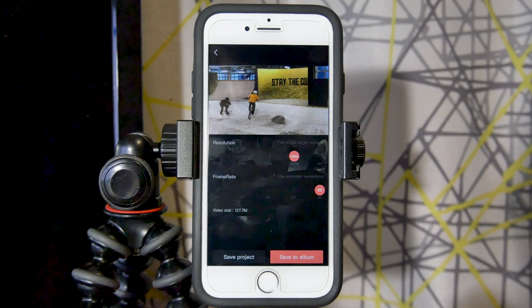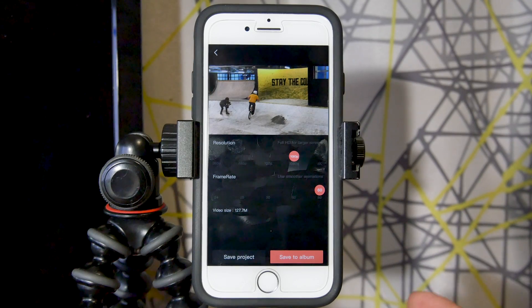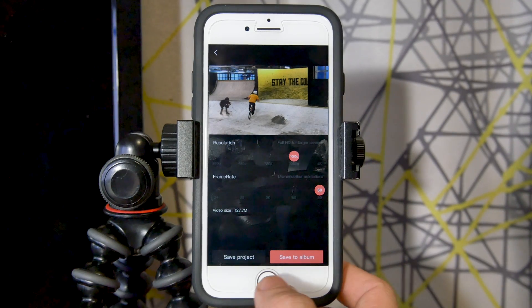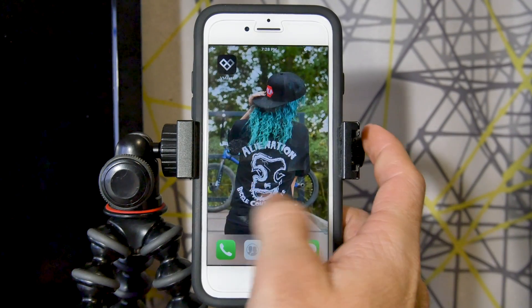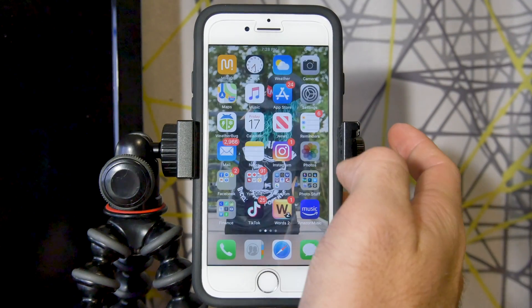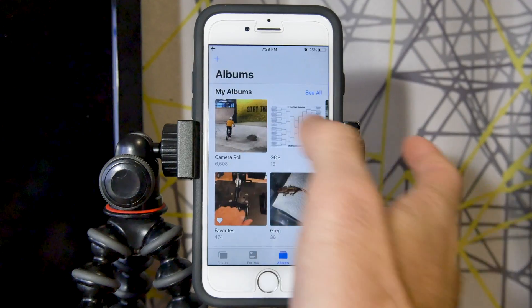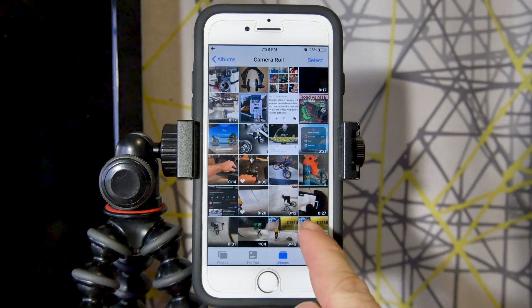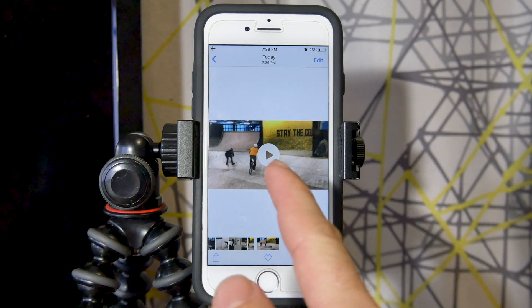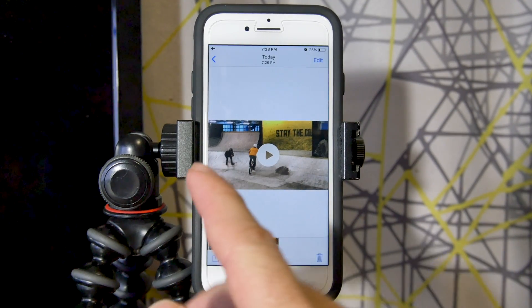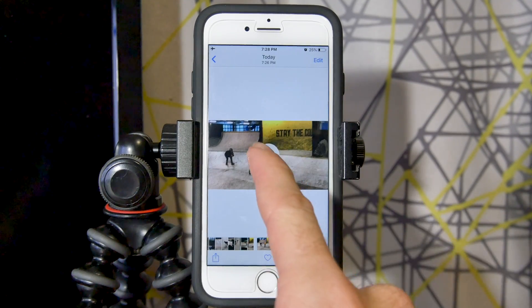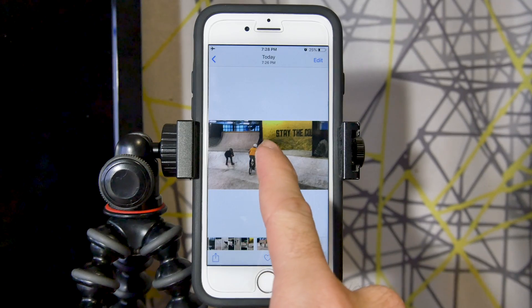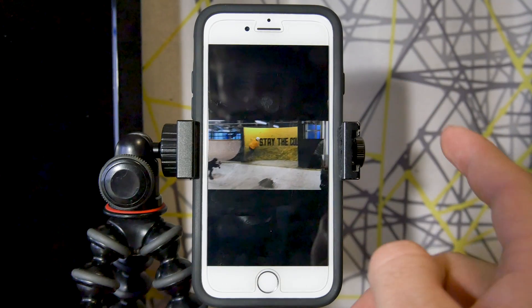It looks like it successfully exported. Let's jump out of the app and go into photos to check the last video. I did do a test render previously and now we can watch the final product.